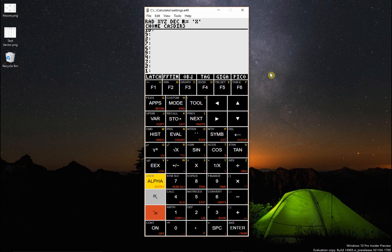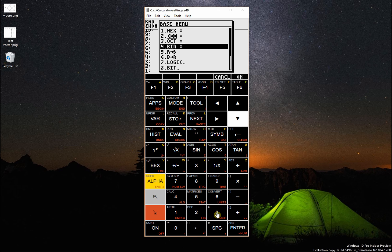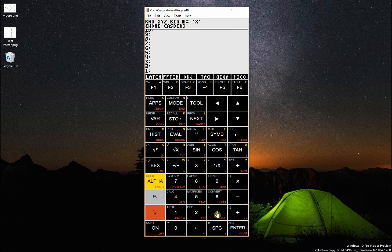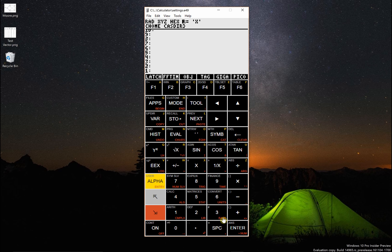Here's how to convert bases. Right now I'm in decimal mode — that's why it says DEC up here. If I go right shift base, I can switch to binary, and it says binary up here. If I go right shift hex, now I'm in hex mode.